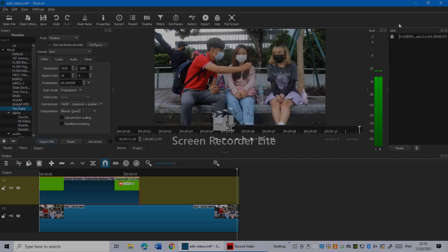In here in the top right corner you guys see it's exporting. We have to wait till it's completely exported. It might take you a few minutes. It depends how long your video is.